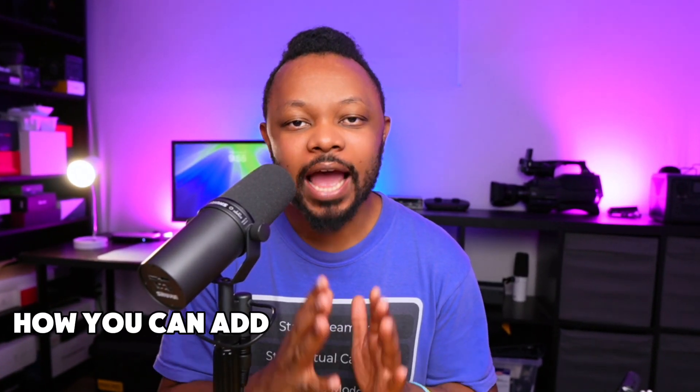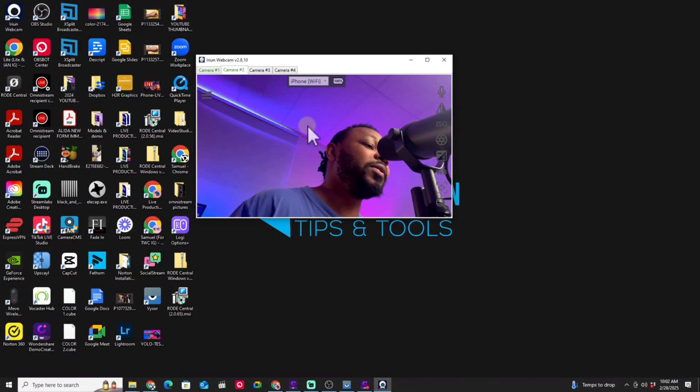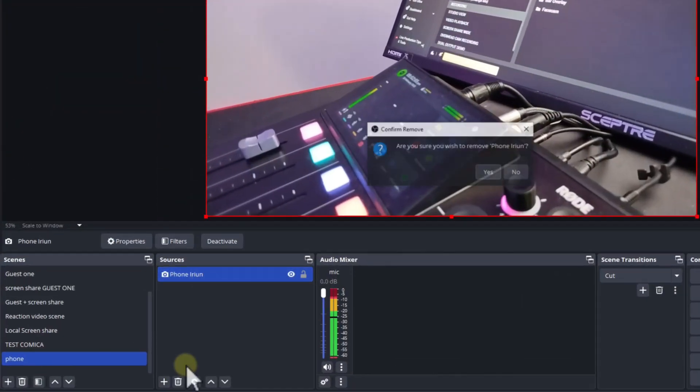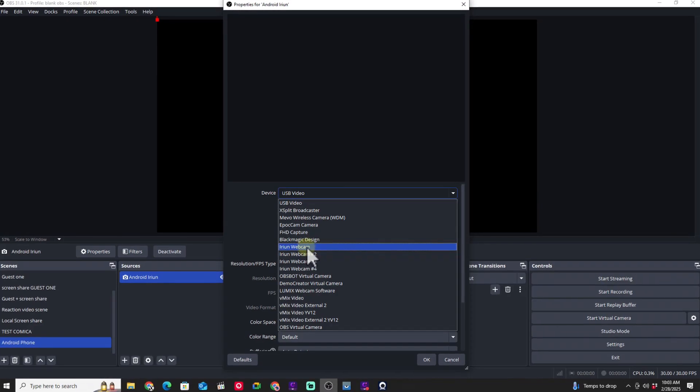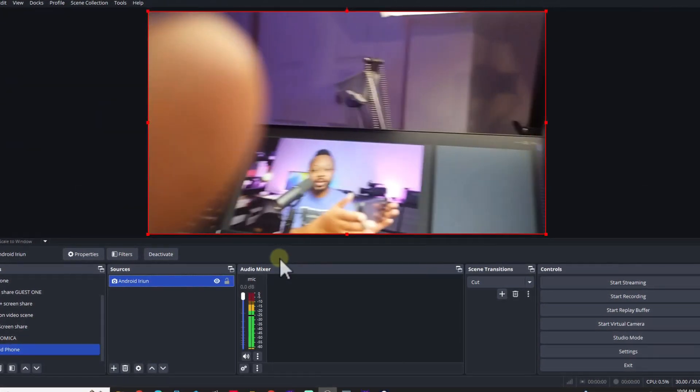In today's video I'm going to show you how you can add up to four phone cameras. Right now I have an Android phone connected to my computer using a cable, and I also have an iPhone that I'm going to connect wirelessly. We're going to use a free application called iRayun to build a multi-camera production using just your phones, and we're going to connect that to OBS.